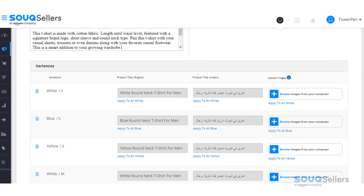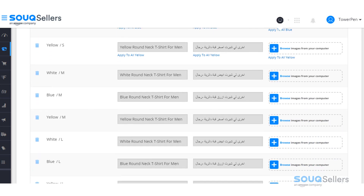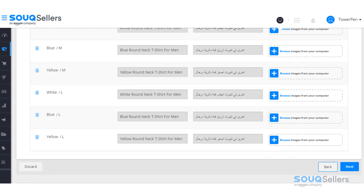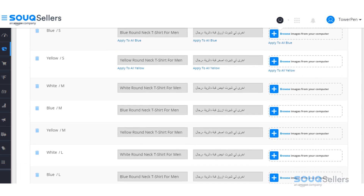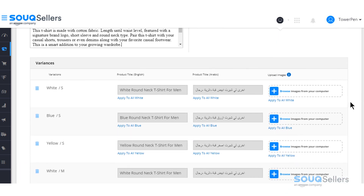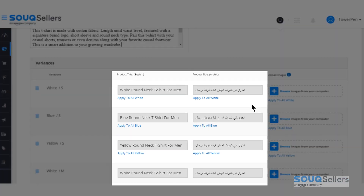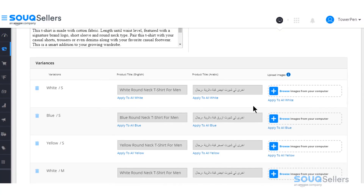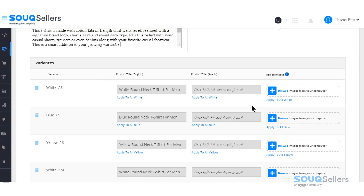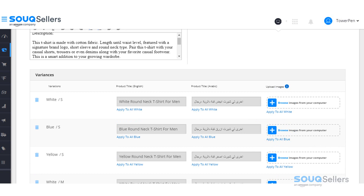If you scroll down a little bit, you'll see variances. Depending on the number of options you entered for color and sizes, multiple title fields both in English and in Arabic will be displayed and are required to be filled in. Most of the time, these fields are already auto-populated, so all you need to do is upload the images.